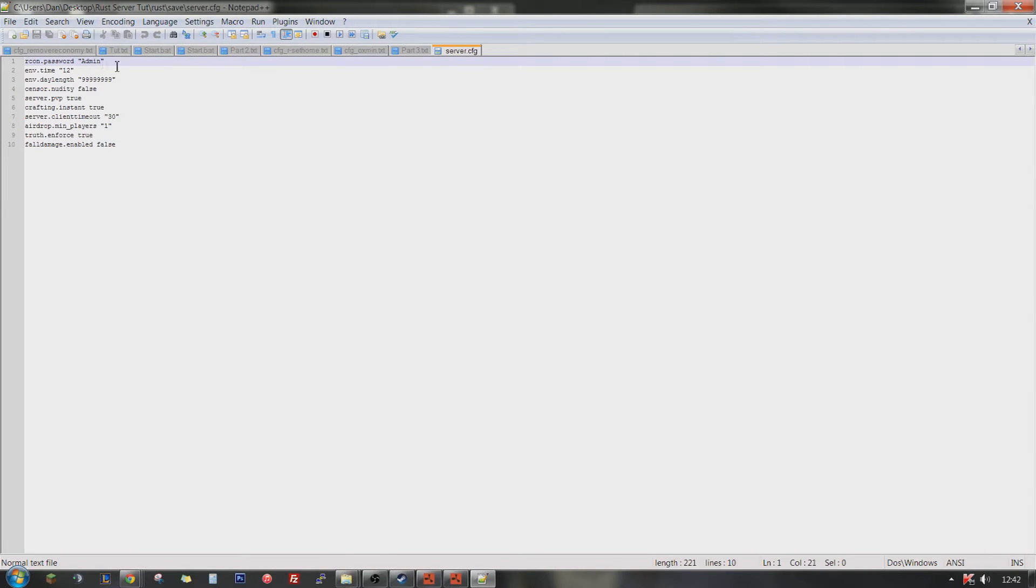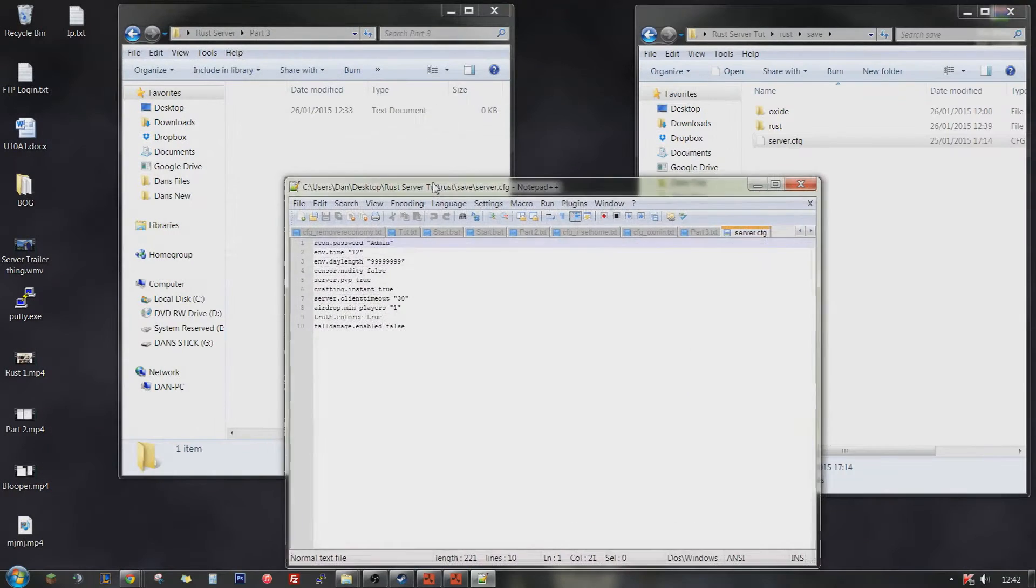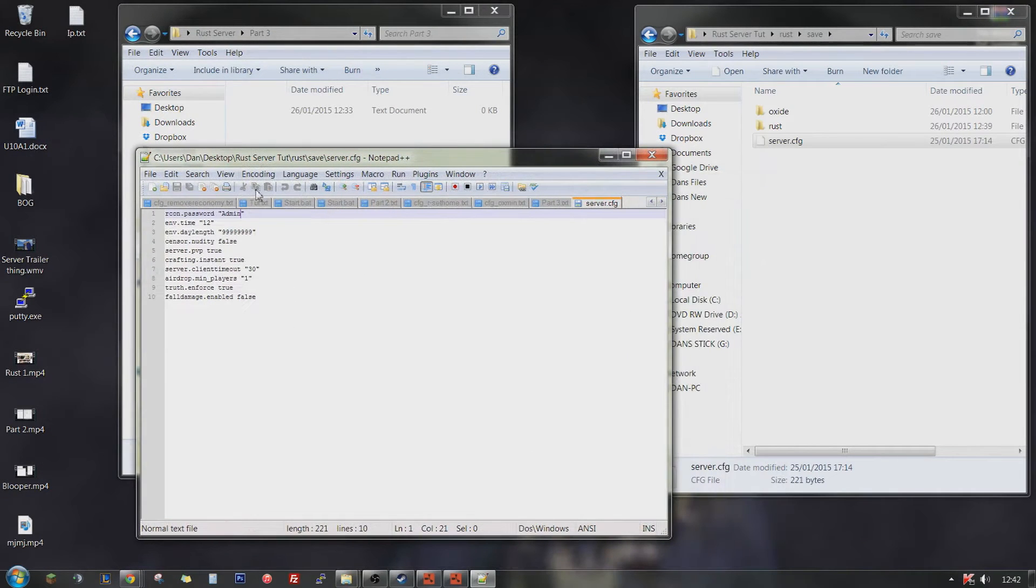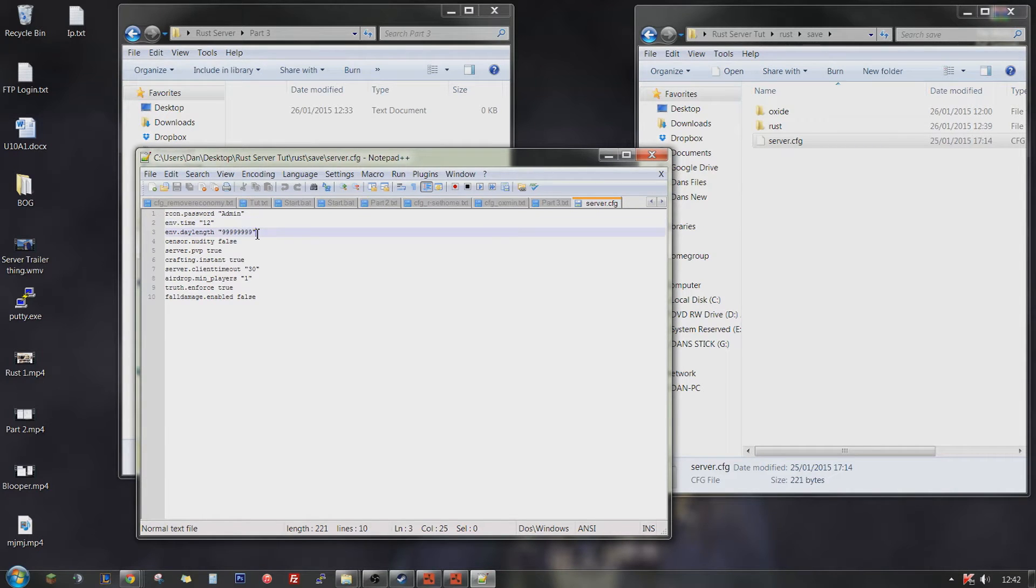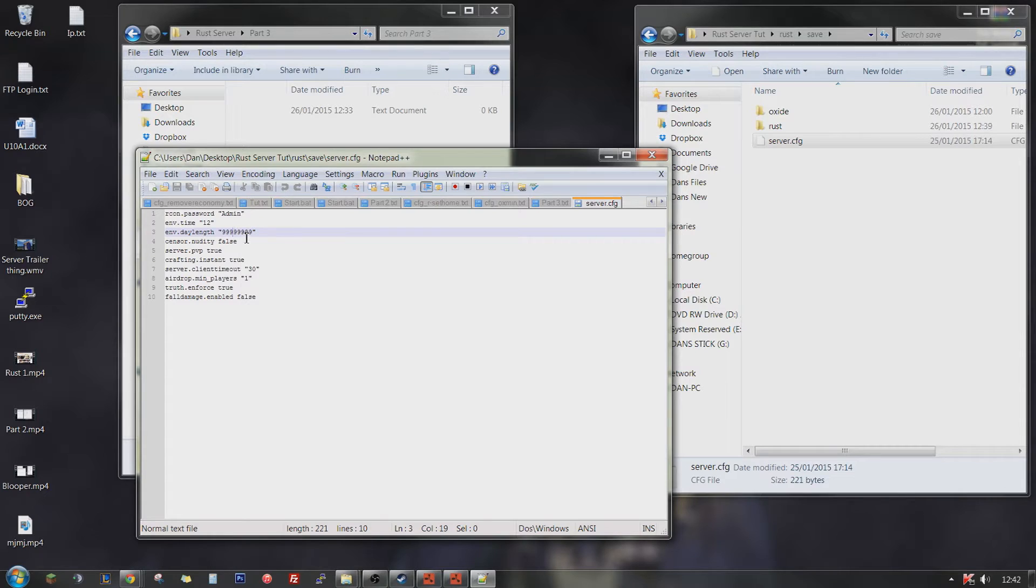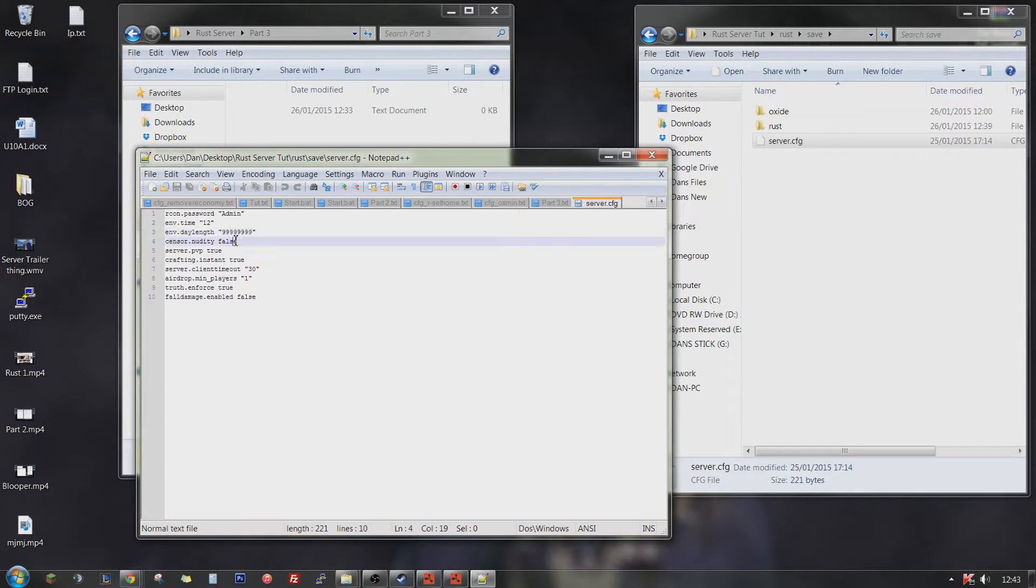Back on password. That is the password that your admins are going to log in with. I just went to admin for tutorial purposes. Daytime 999. Pretty much it's in minutes so this is in effect an infinite daytime, although it's not. Sensitivity false because we're all guys here.